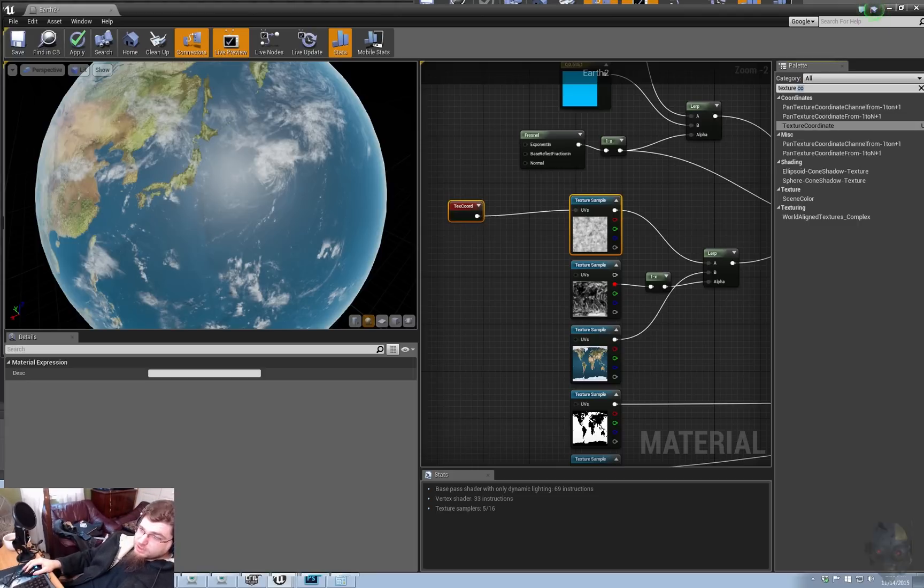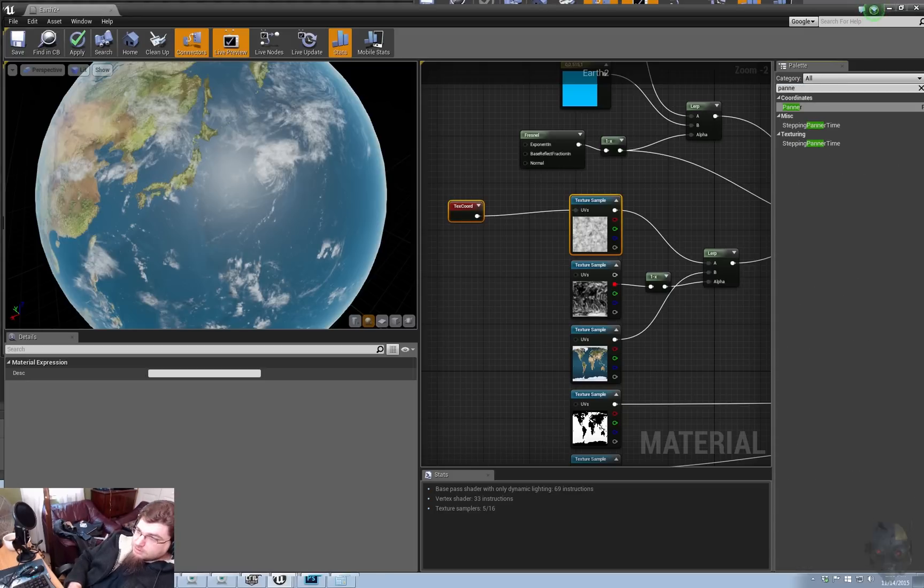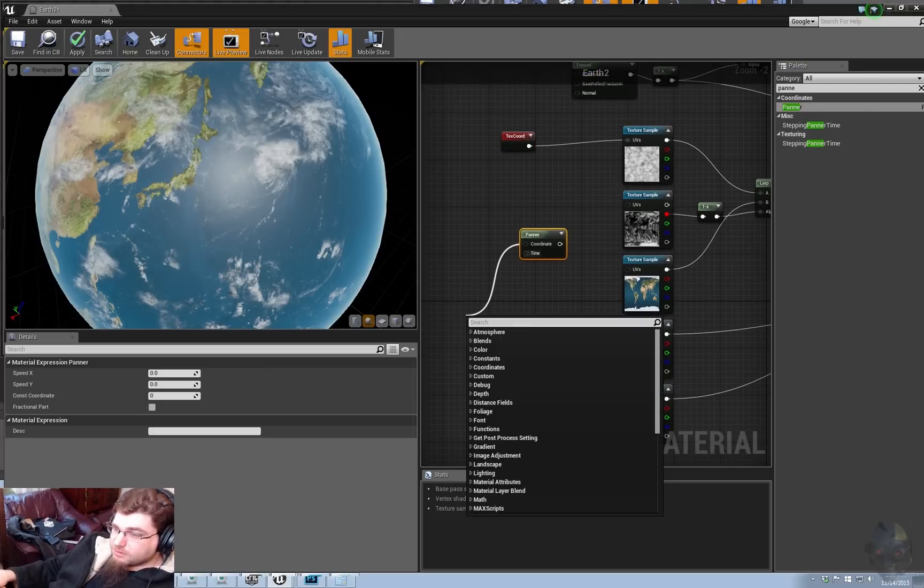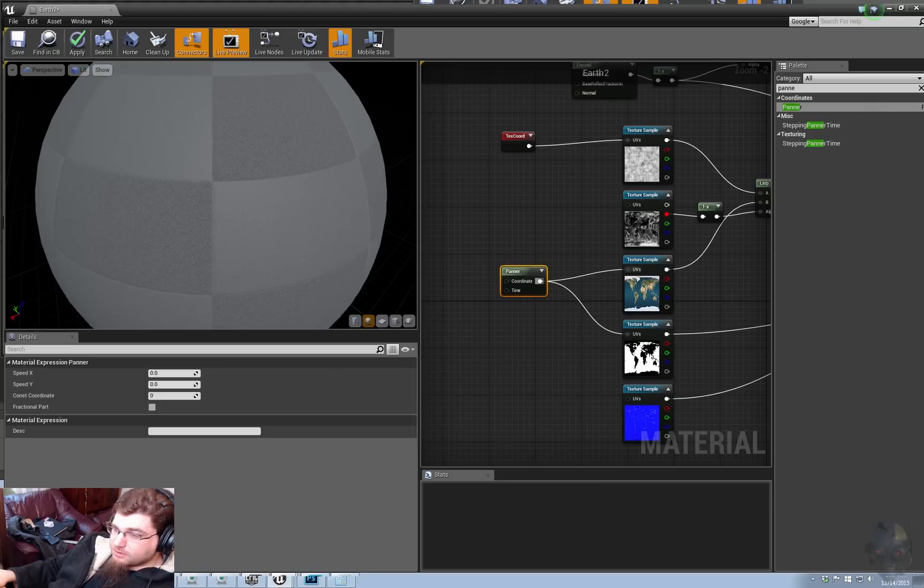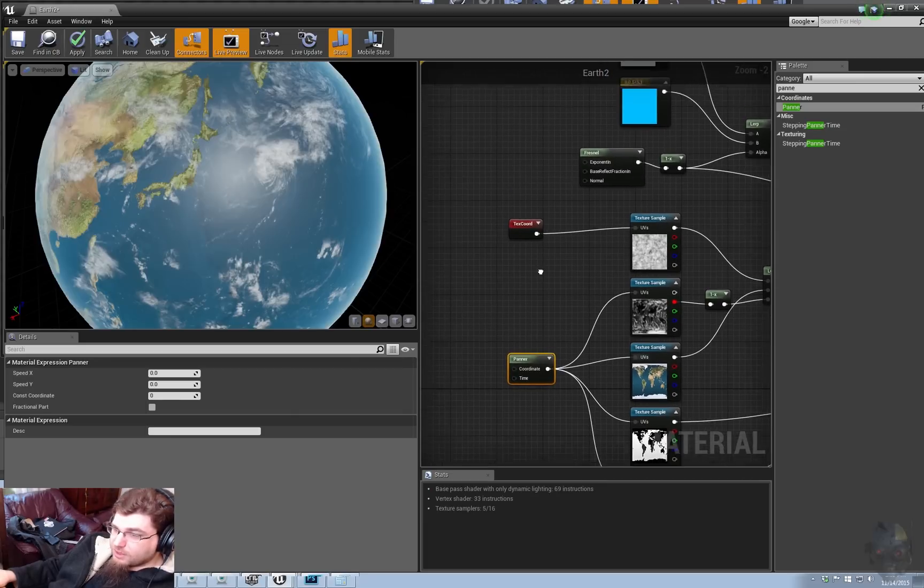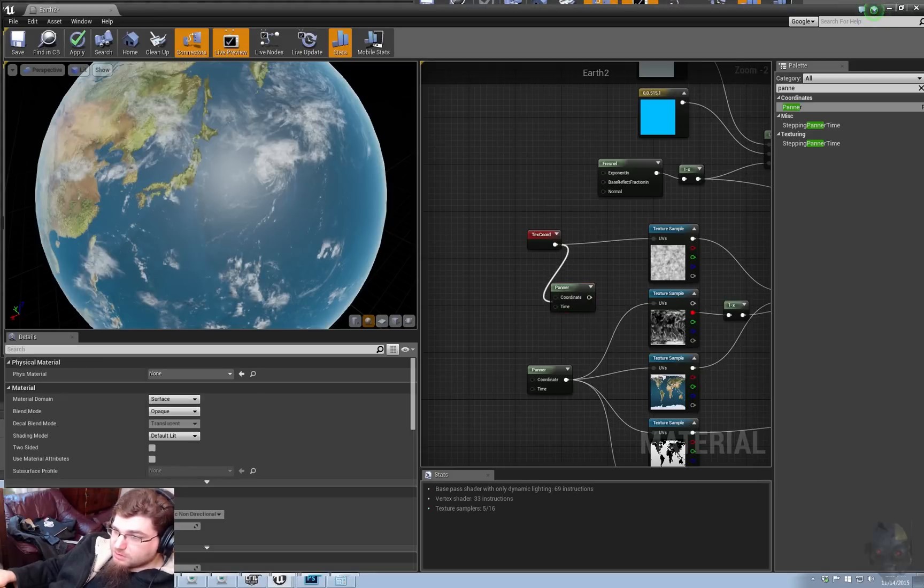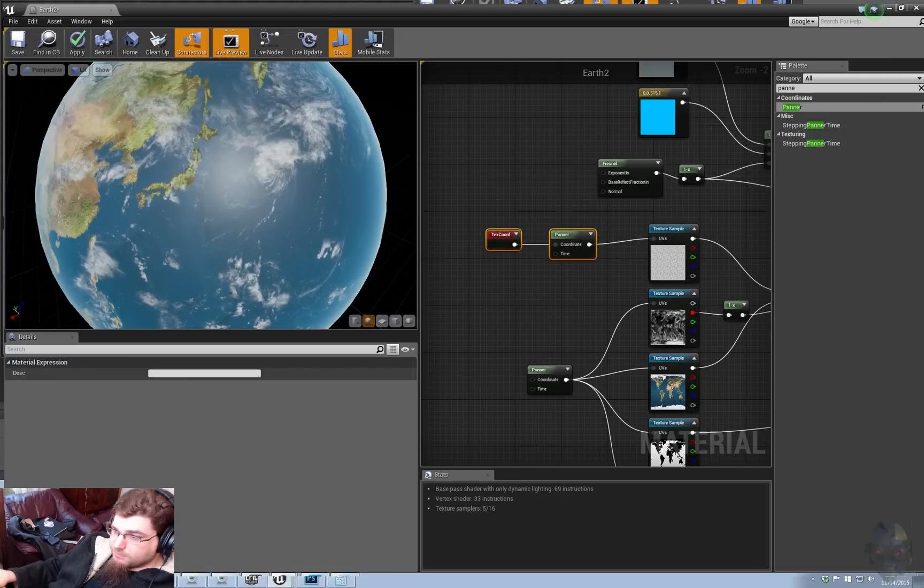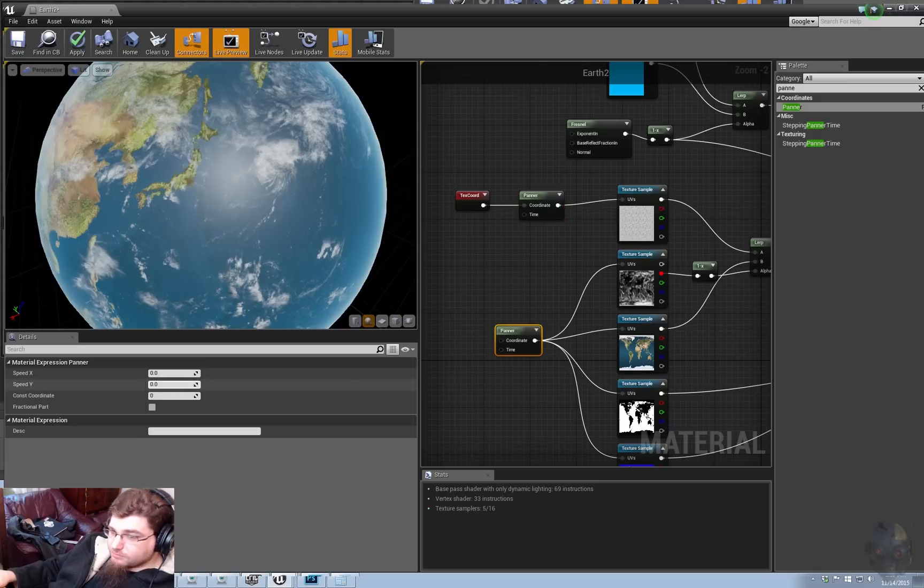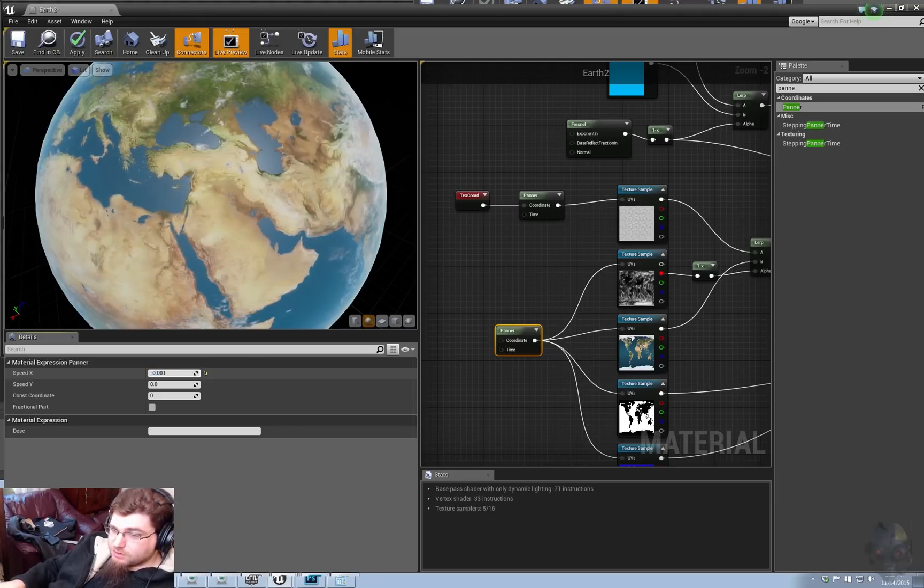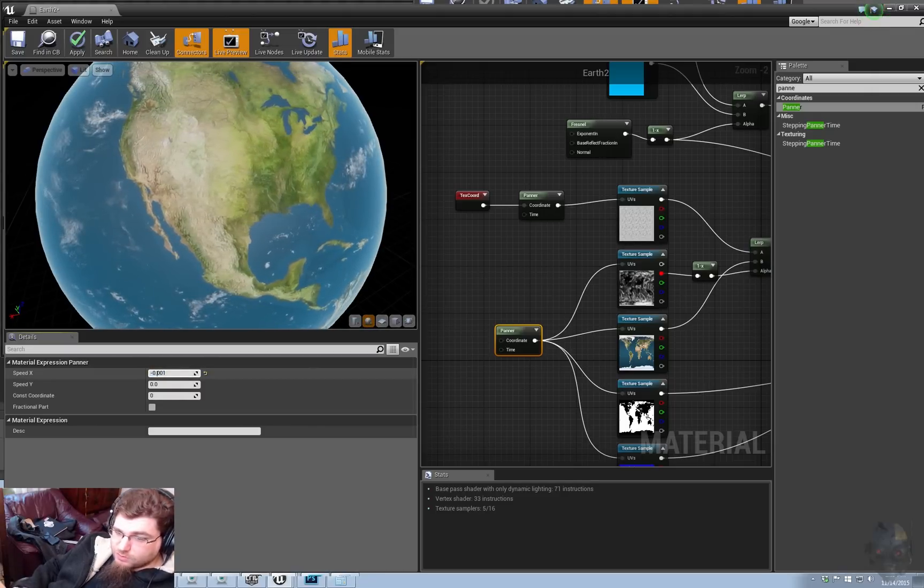So, let's just go ahead and grab a panner node and let's just plug this into here, this into here, this into here. And for the sake of the argument, let's go ahead and do that. We're going to need to copy this one, paste it there. And since this is a multiple of five, what was it, 0.001 I think was good. Oh, negative 0.001.